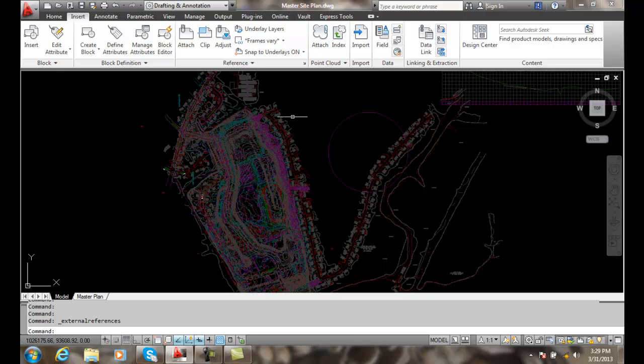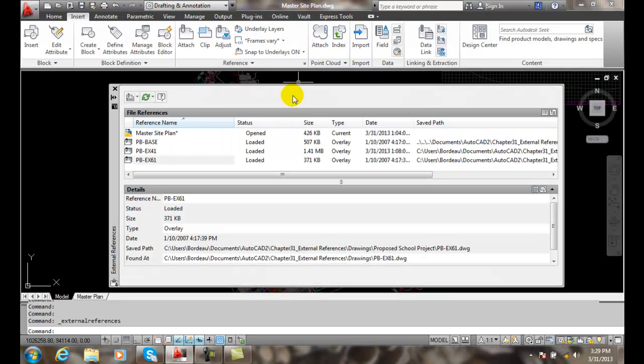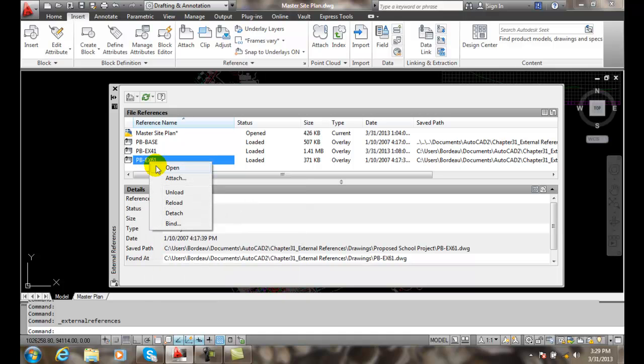So we're going to go up into our external references and we pick on an XRef file and we right-click and we say bind. When we bind it, it'll go right into our drawing. It'll take it out of the external file and place it right inside this file.